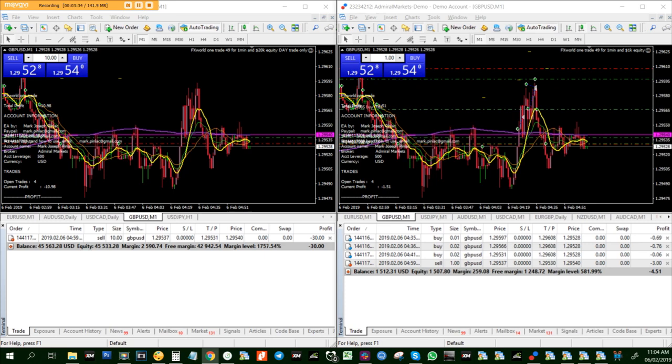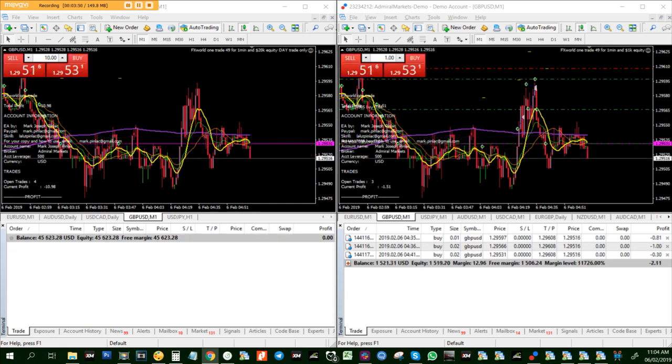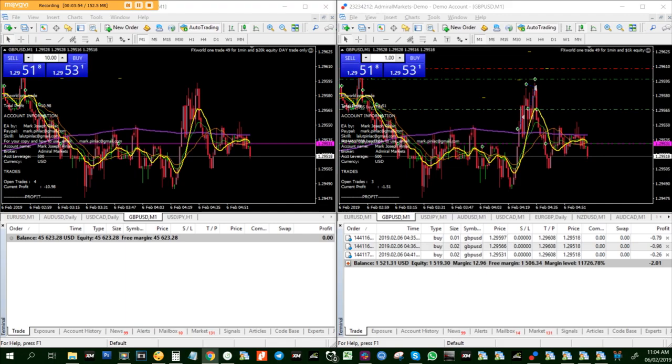It's better to have a take profit of 1 than nothing. There we go, now it hit the take profit and we're all good with that.